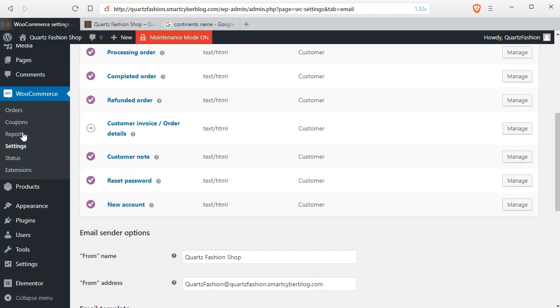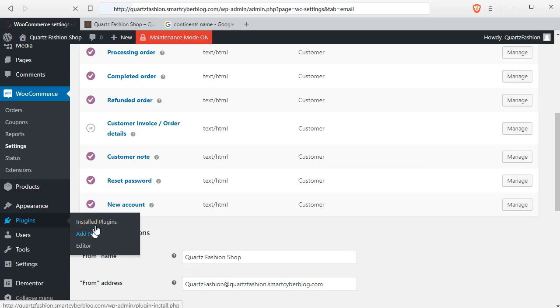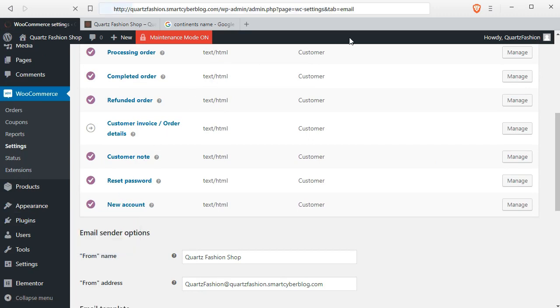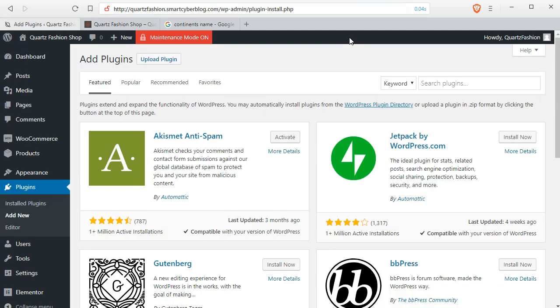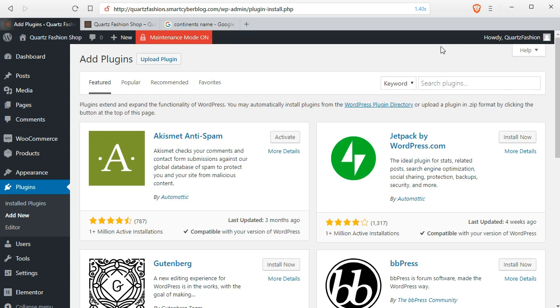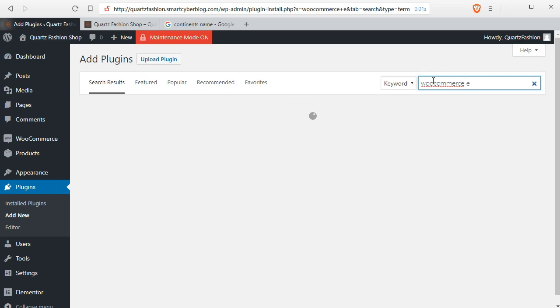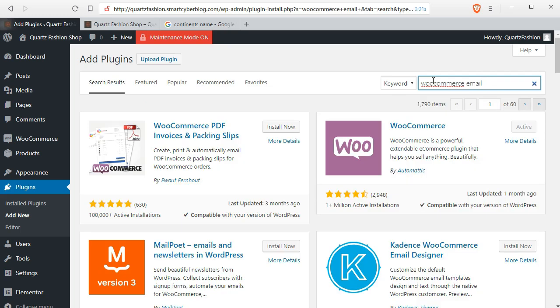For this, you have to go to the plugins and add new. This is the WordPress plugin center. You can avail any plugin free of cost from here. Type WooCommerce email from here to see the available free plugins which can customize the default emails.